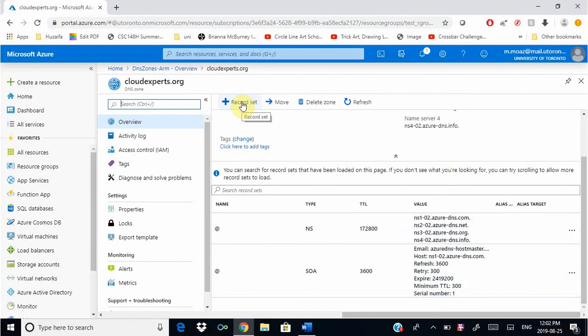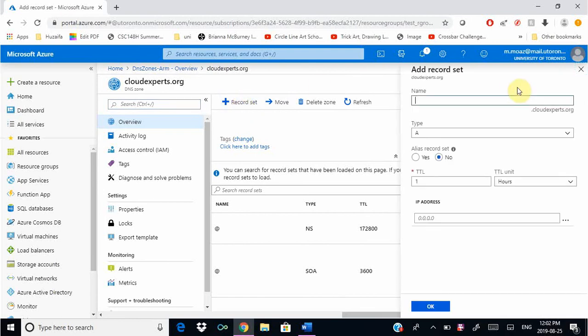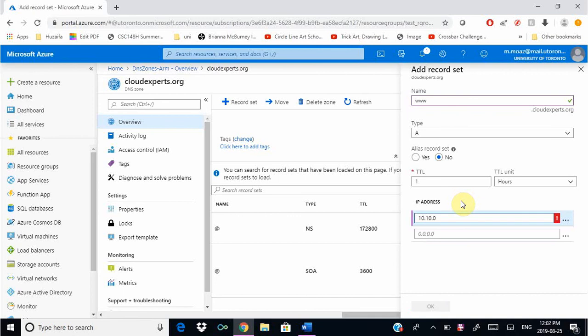We're going to click create record set to create a DNS record. For the name we're just going to put www and its type is A. We're going to leave everything else as default and for the IP address we're just going to give 10.10.10.10.